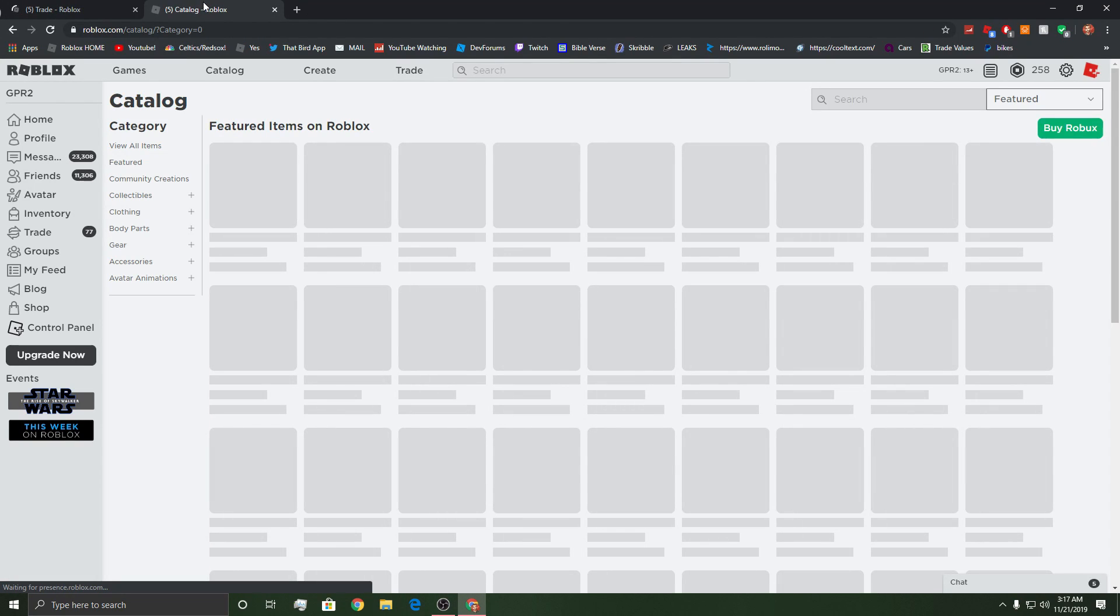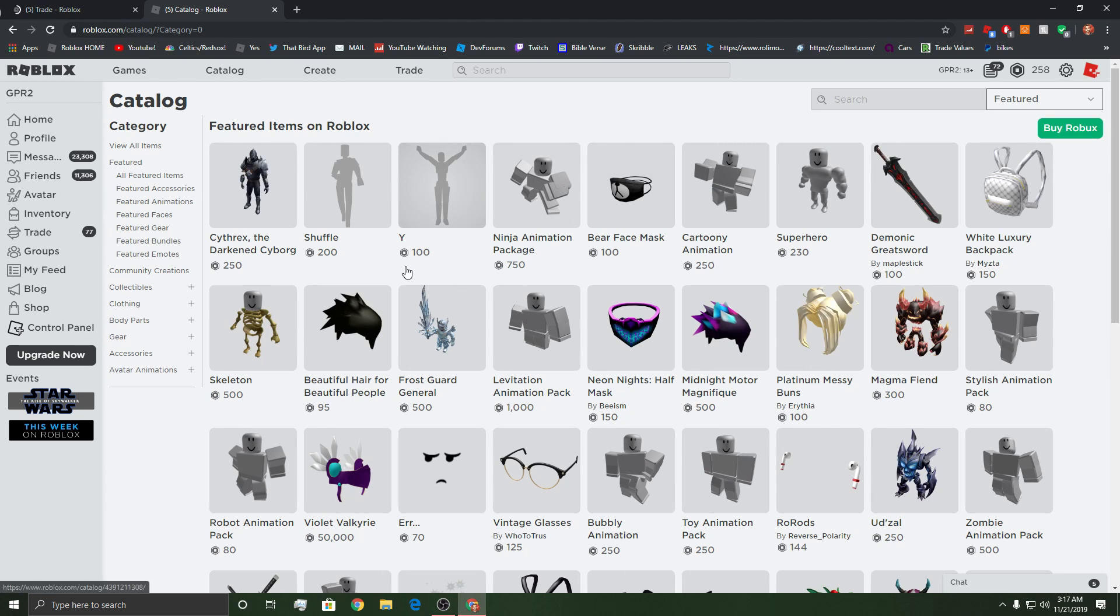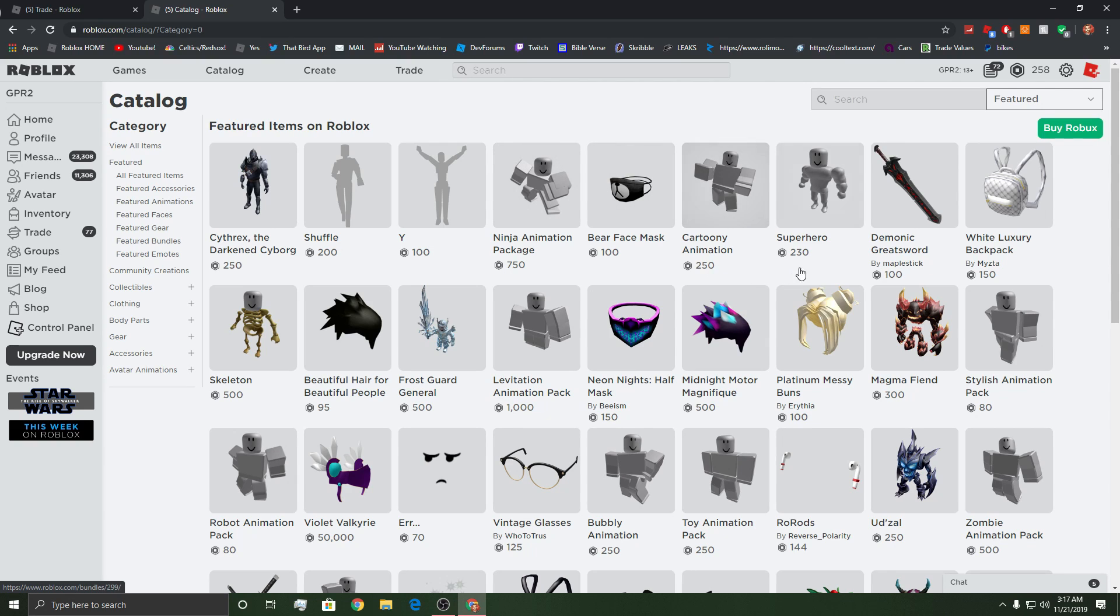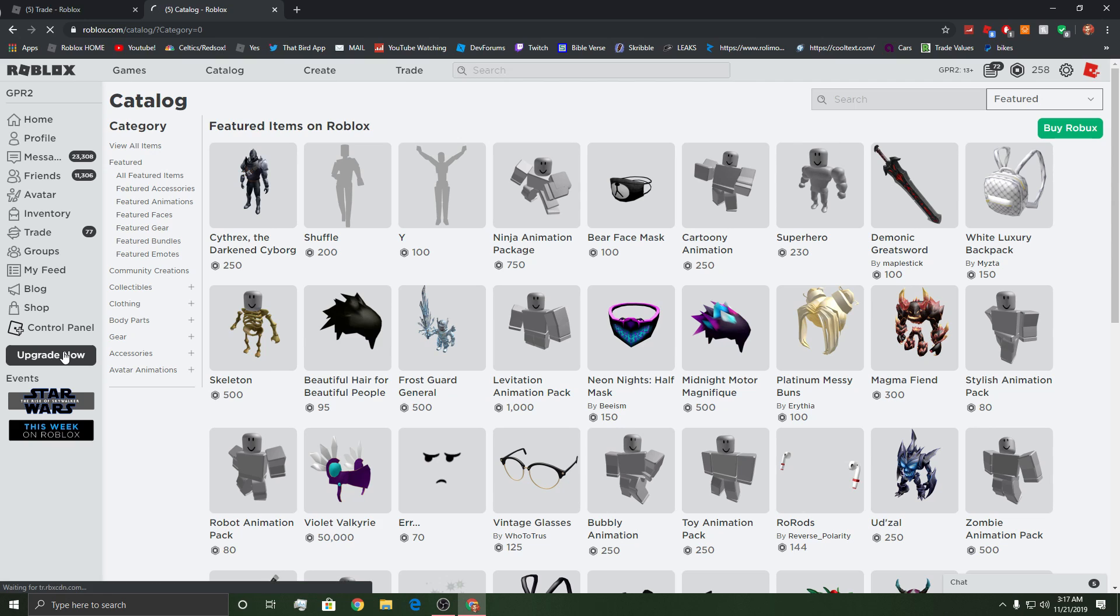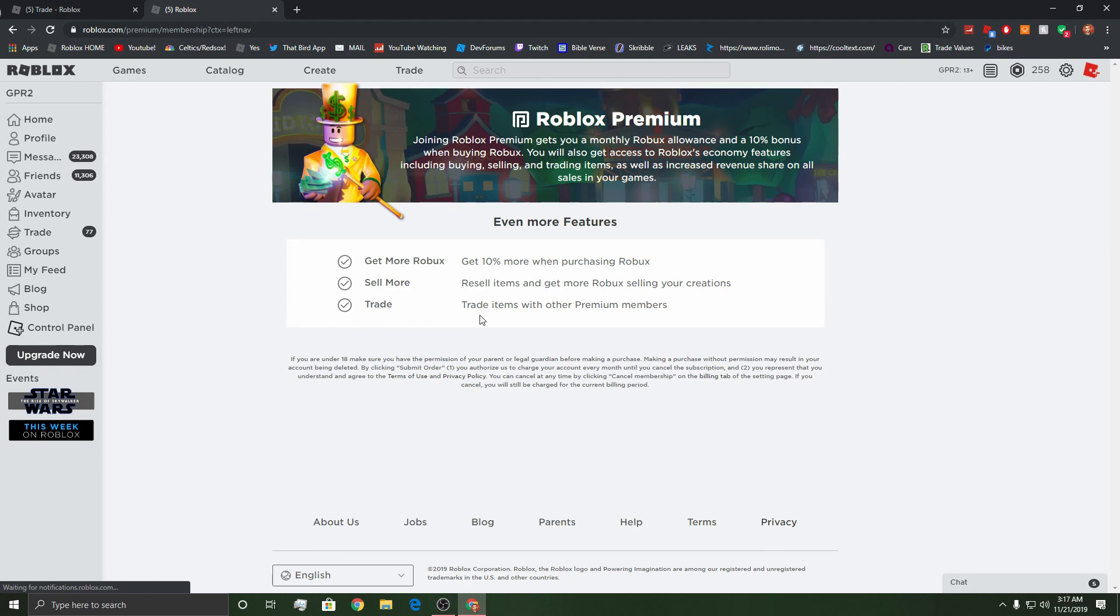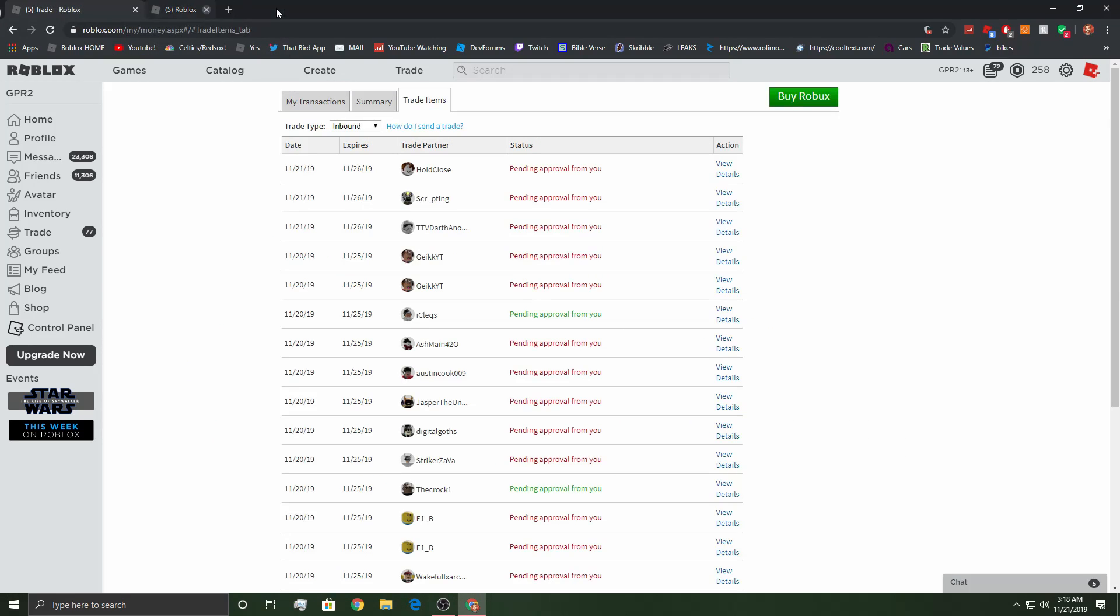Watch the counters and stuff. Look how weird this looks, bro. What the heck? Where's the buy Roblox thing? Upgrade now. Look how weird this is. Anyways, guys, welcome back to another video.